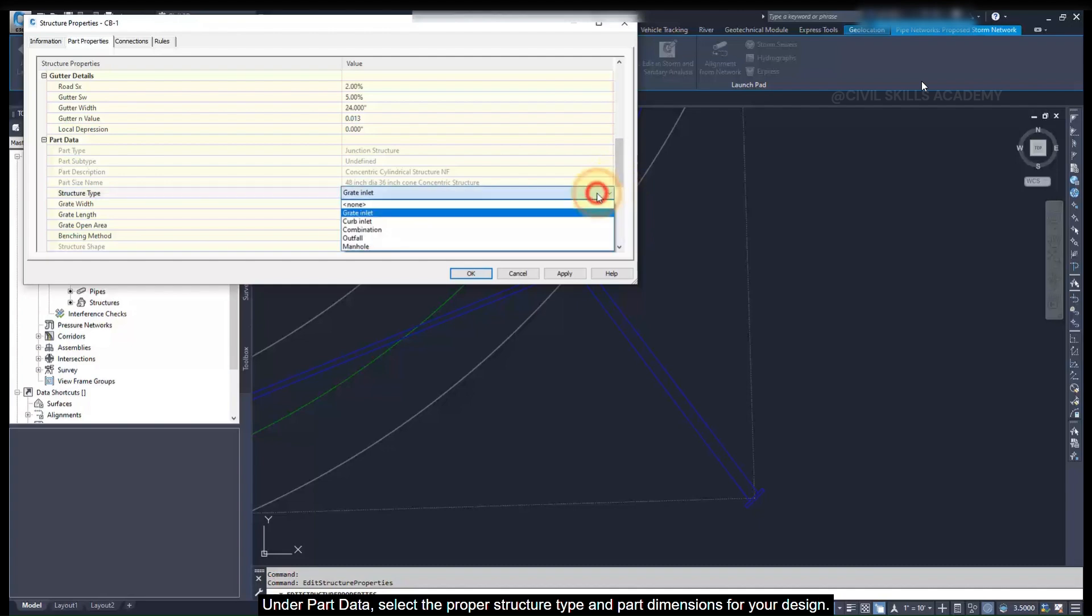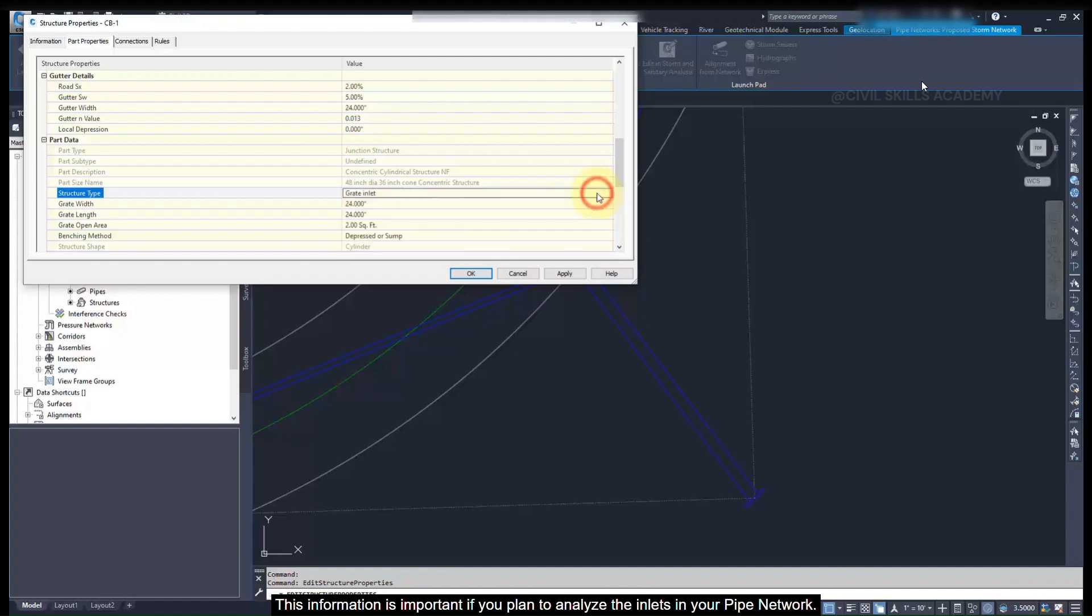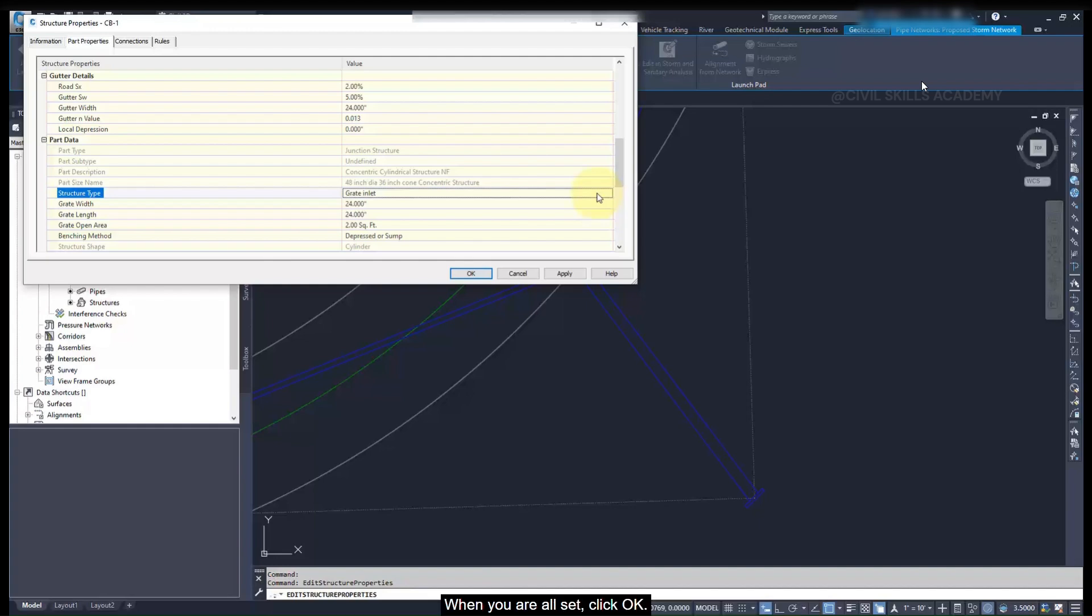Under the Part Data, select the proper structure type and part dimensions for your design. This information is important if you plan to analyze the inlets in your pipe network. When you are all set, click OK.